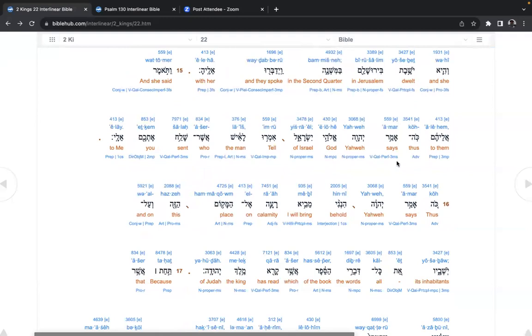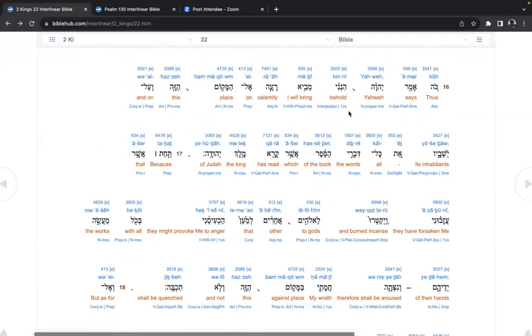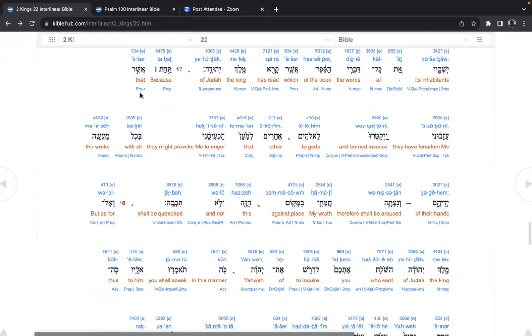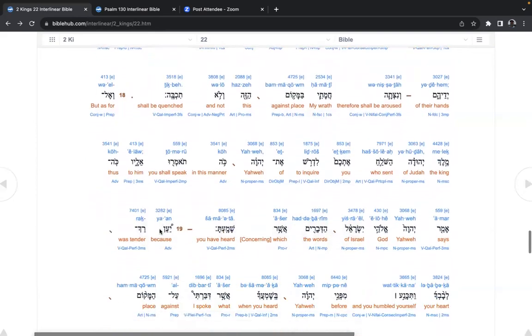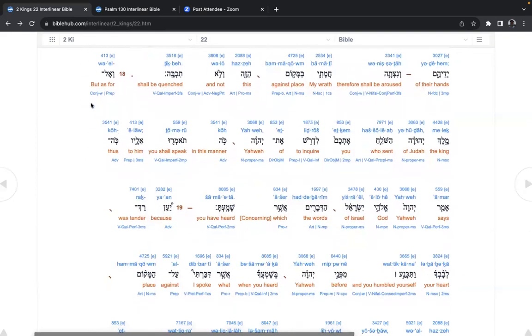And she said to them, thus says Yahweh Elohai Yisrael, tell the man who sent you to me, thus says Yahweh, behold, I will bring calamity on place this, and on its inhabitants, all the words of the book which has read the king of Judah. Because that they have forsaken me and burned incense to gods other, that they might provoke me to anger with all the works of their hands, therefore shall be aroused my wrath against place this, and not shall be quenched. So, it must have been really bad sins going on, similar to today.